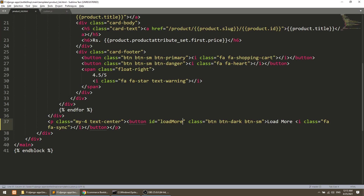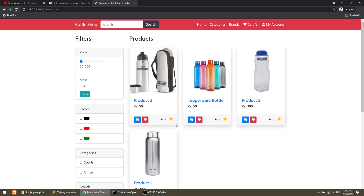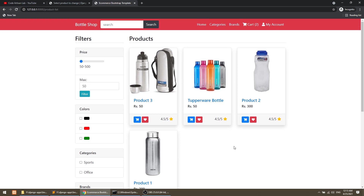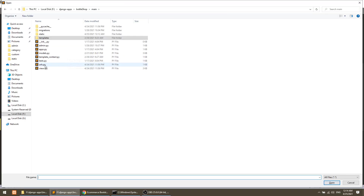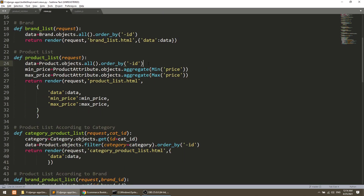I will add one more thing: data-limit, which defines how many more data I want to show. Like I have three showing, total is four, so the limit will be three more. And one more attribute, data-total, meaning how many data I have total in the database. I will count the total products in views.py, add the limit of three so it fetches only the first three results.